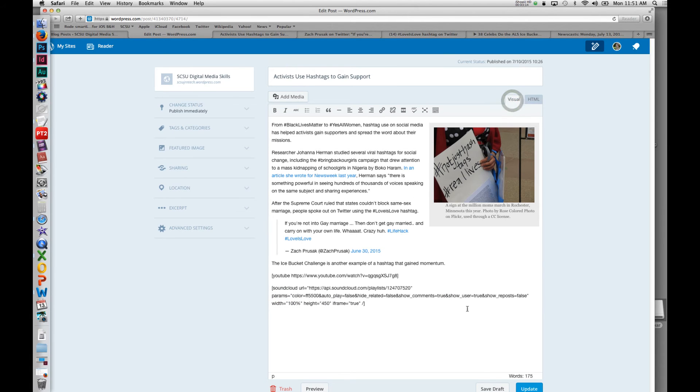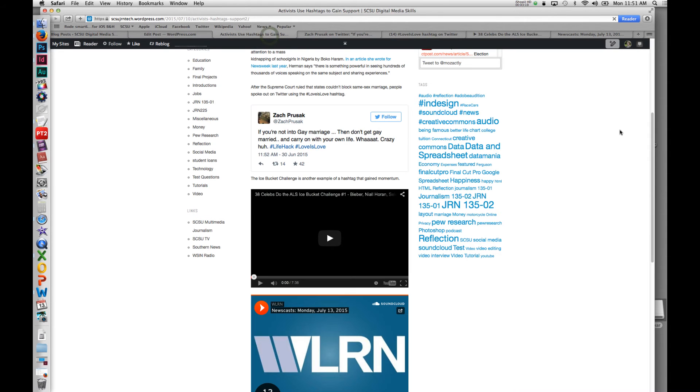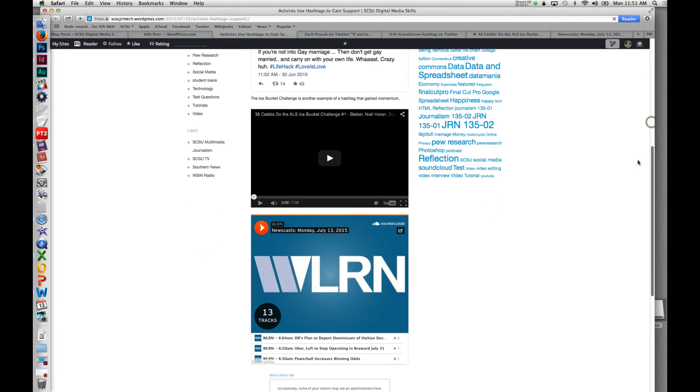It shows up the same way when I look at visual. But when I look at the actual post, WordPress will do some conversions and you'll see it show up very cleanly. So a couple things to keep in mind.